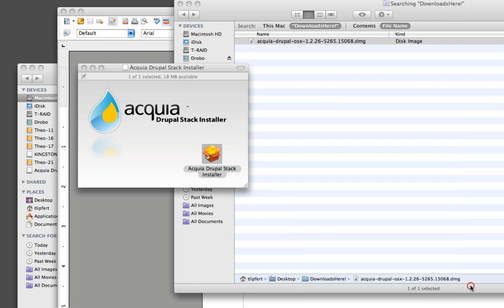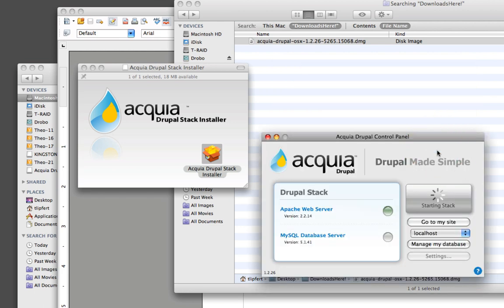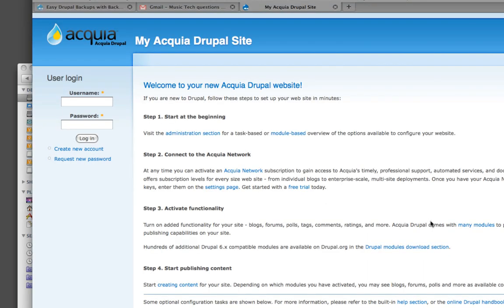Again, type in your password. And here is the interface starting up. And once both lights are green, we can click go to my site. And there is our new Drupal installation.